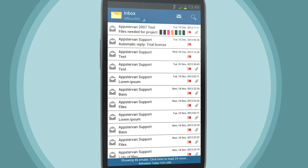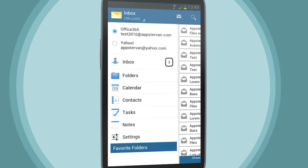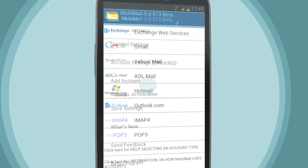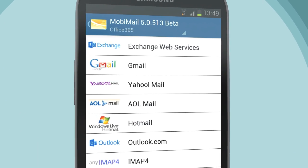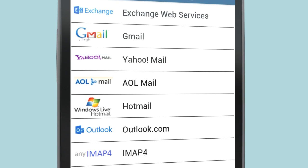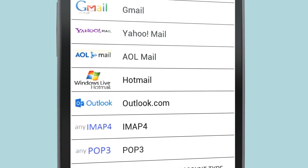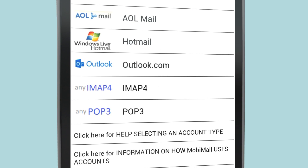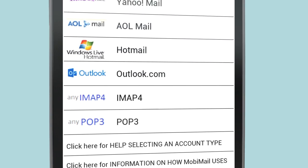Mobemail supports multiple accounts, including Office 365 and MS Exchange, as well as inbox and folders for POP3 and IMAP, allowing you to keep up-to-date with multiple accounts.